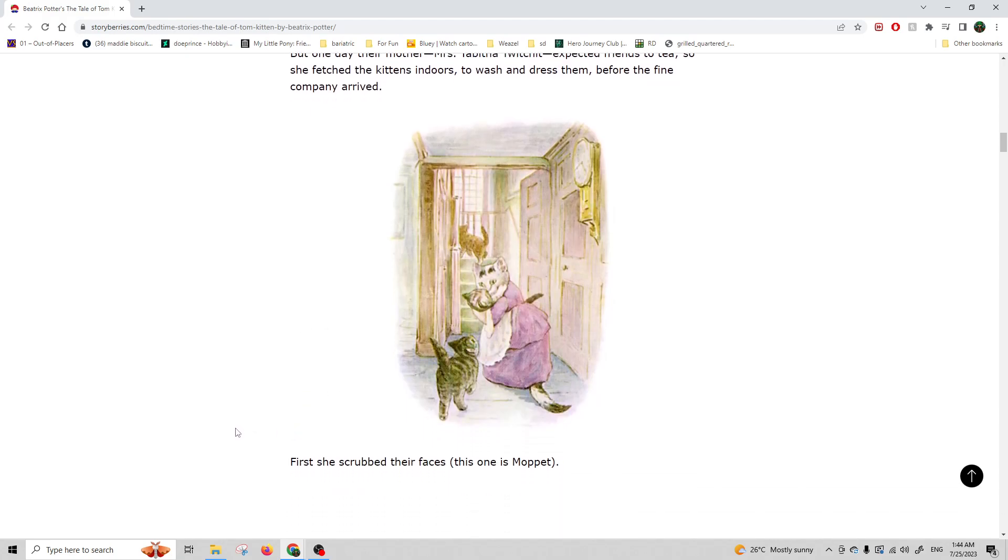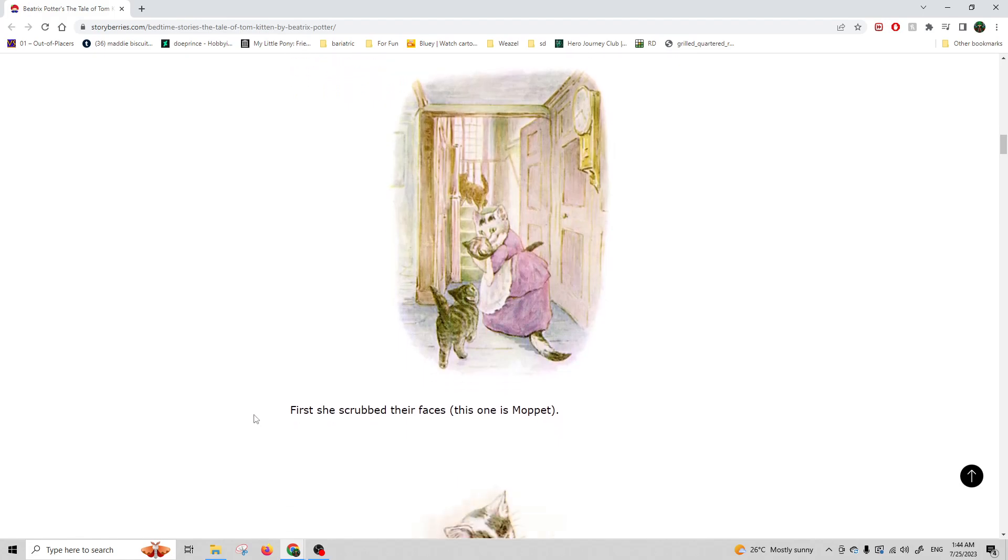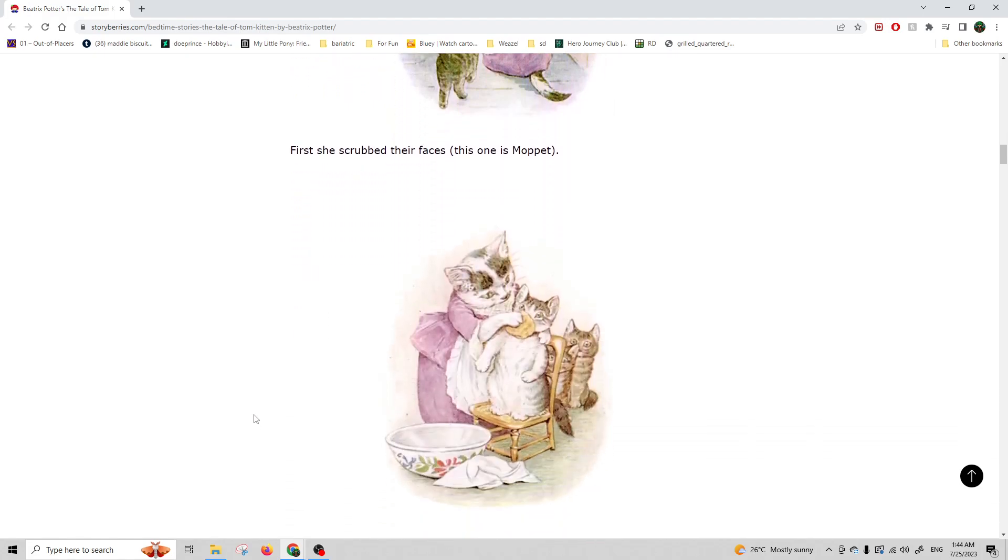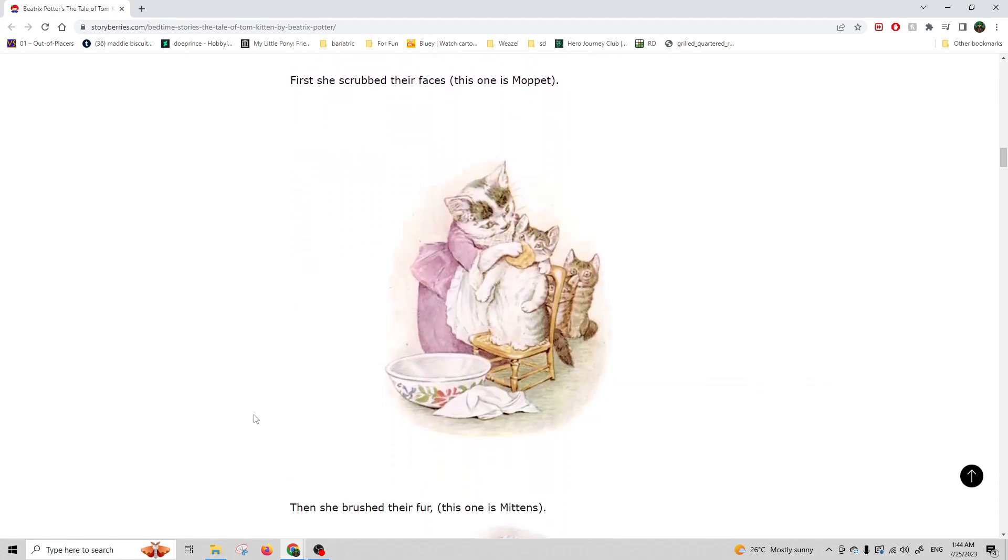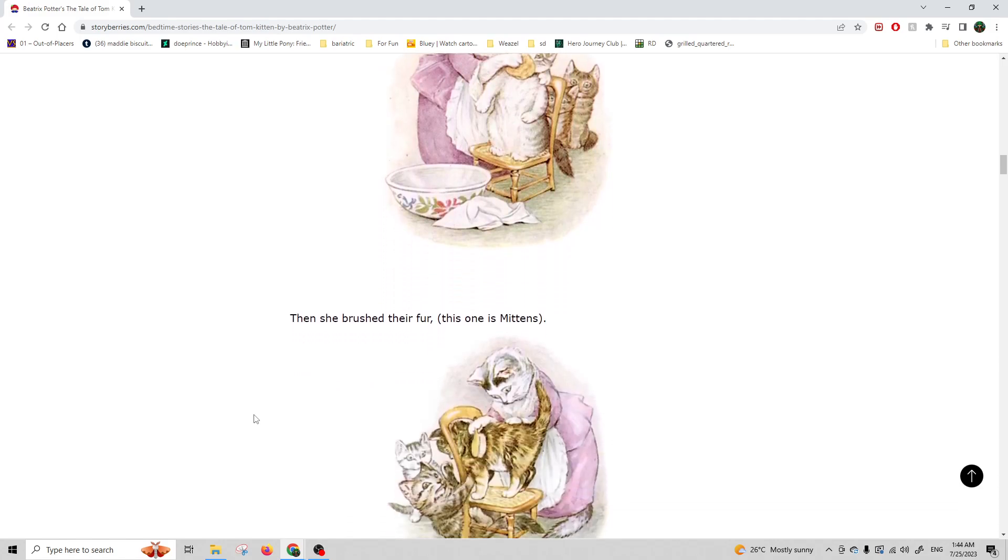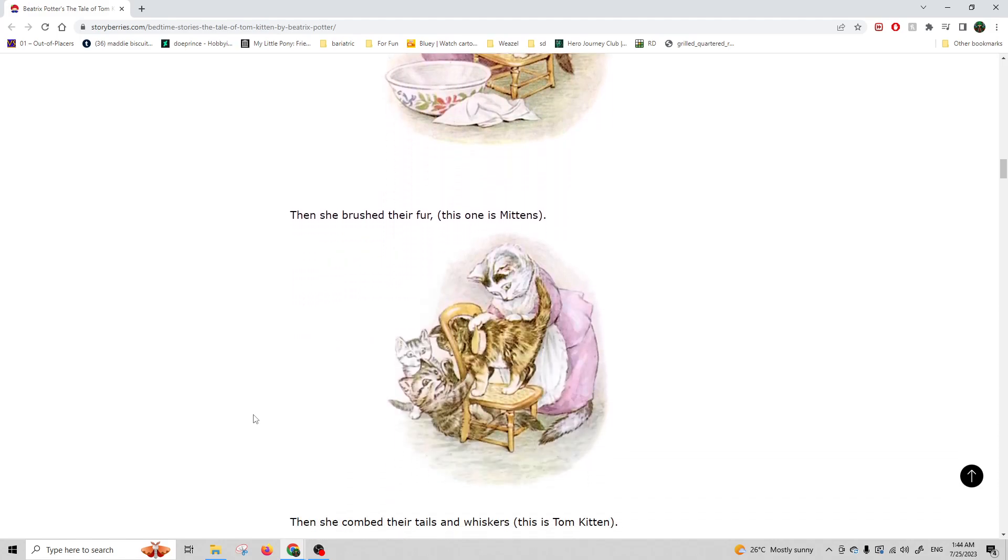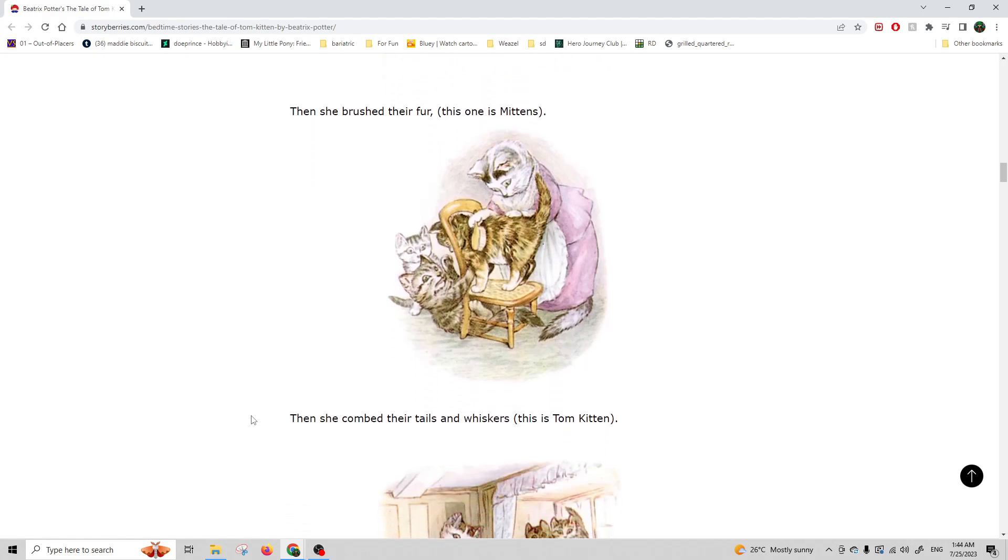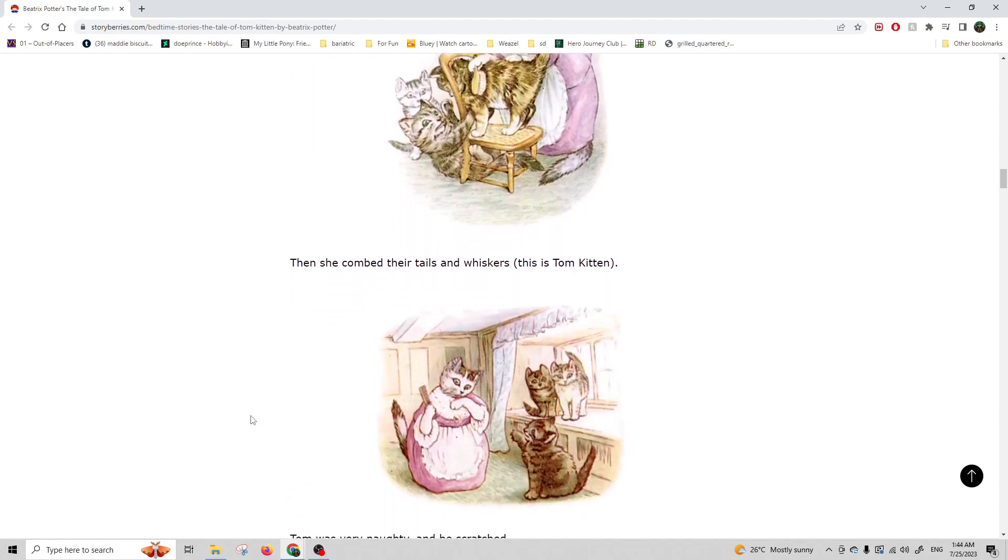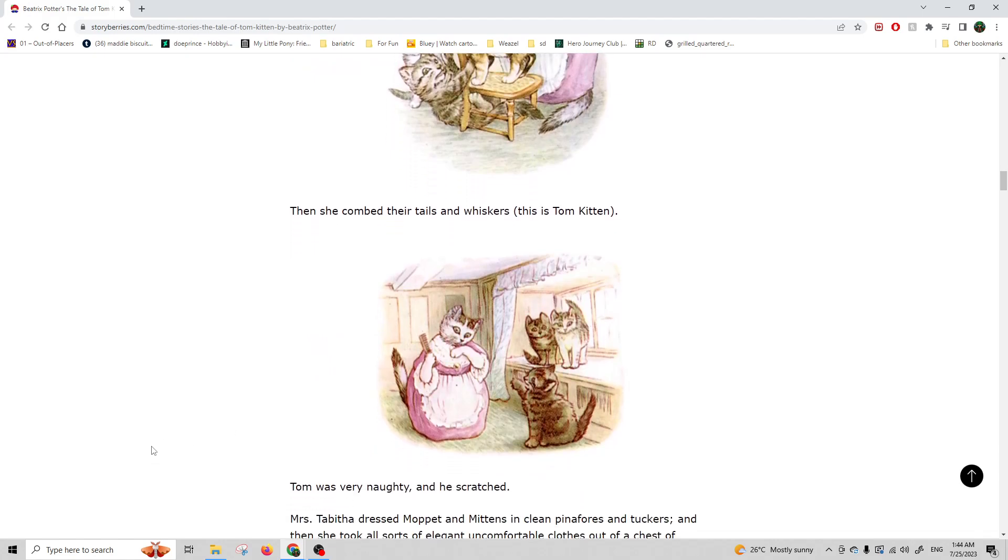First she scrubbed their faces. This one is Moppet. Poor little Moppet. Then she brushed their fur. This one is Mittens. And then she combed their tails and whiskers. This is Tom Kitten.